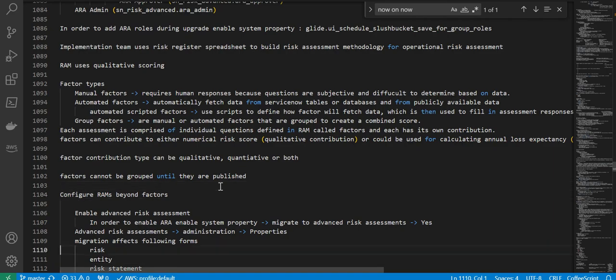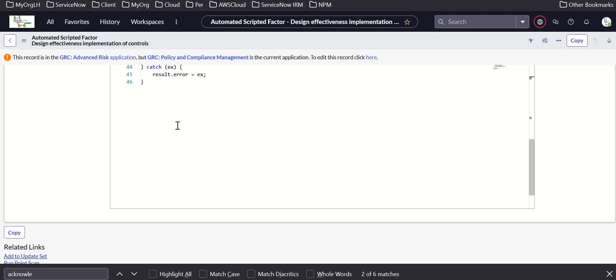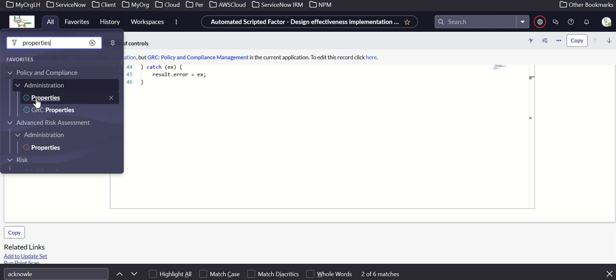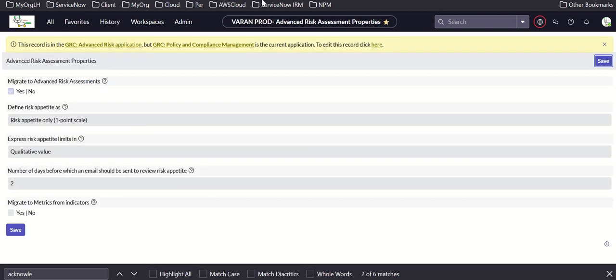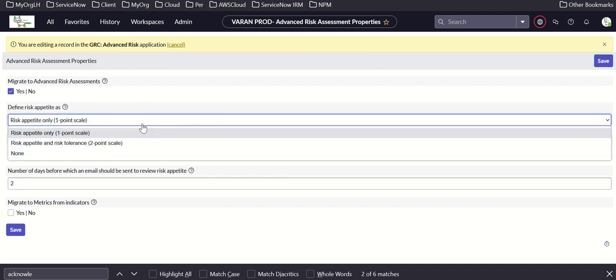Next we talk about configuration beyond factors. First is enabling advanced risk assessment — these are all properties under advanced risk assessment. We have migration, then define risk appetite. Options available are: risk appetite only, risk appetite and risk tolerance, and none. The property name is SN score risk advanced copyright scale.